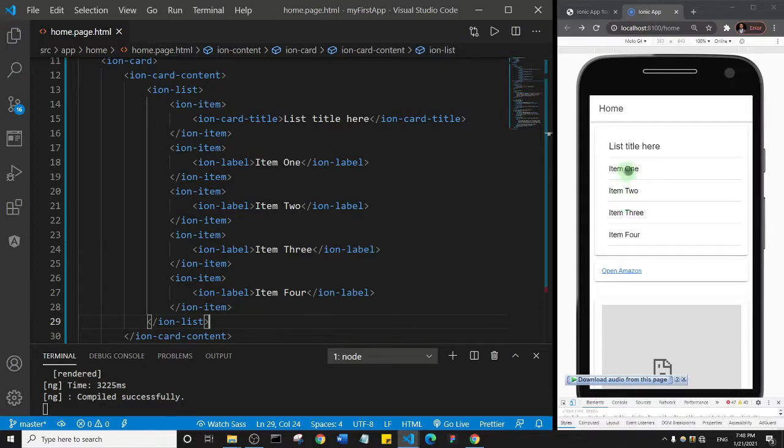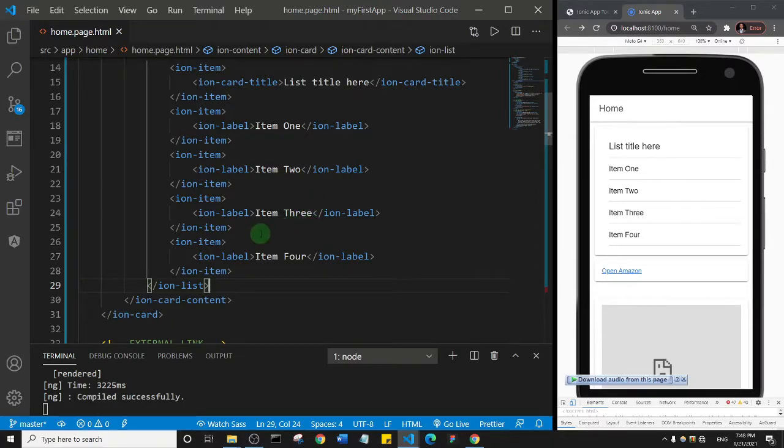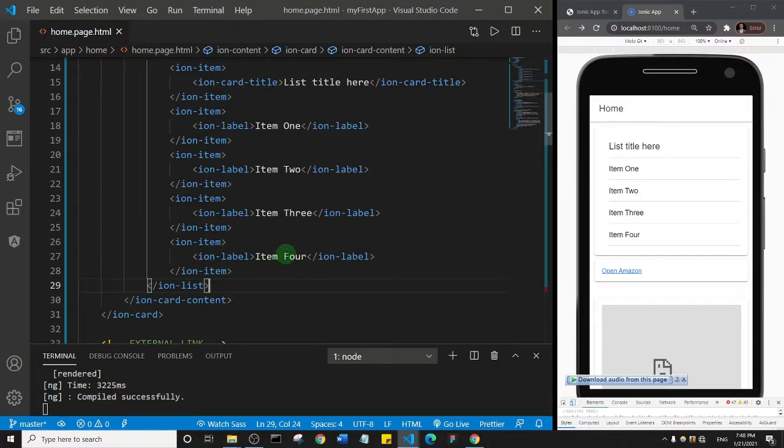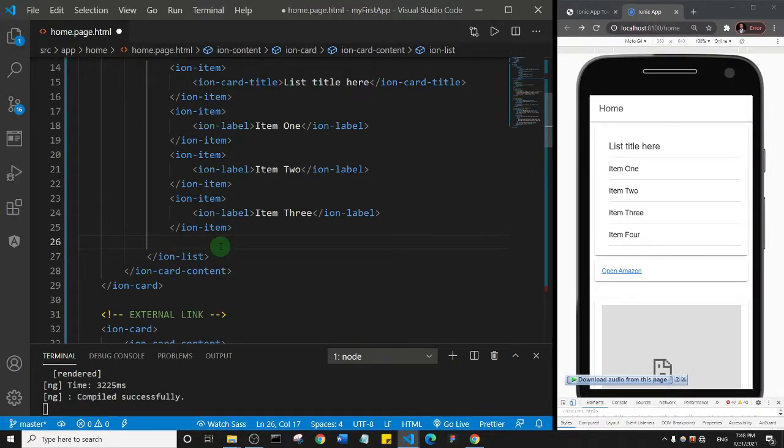If you wanted to list maybe three items, you can just get rid of the last item here—this ion item and then item four. I'm just going to delete it and save.